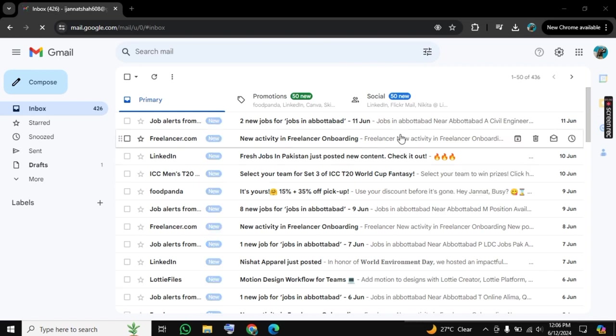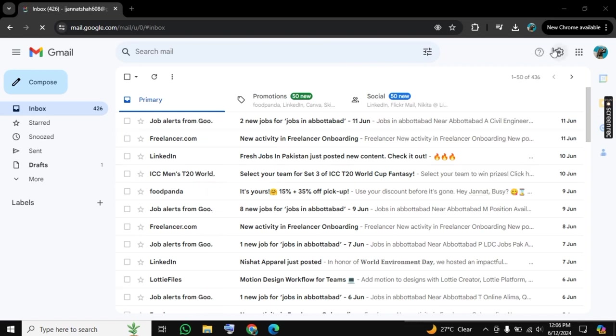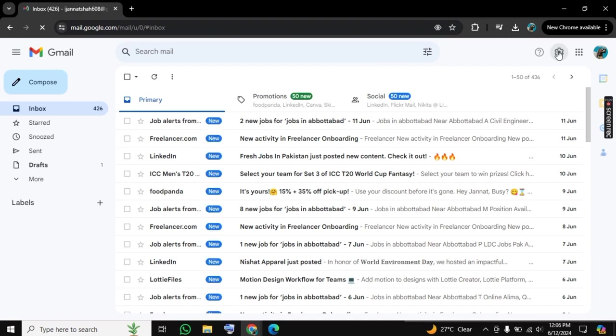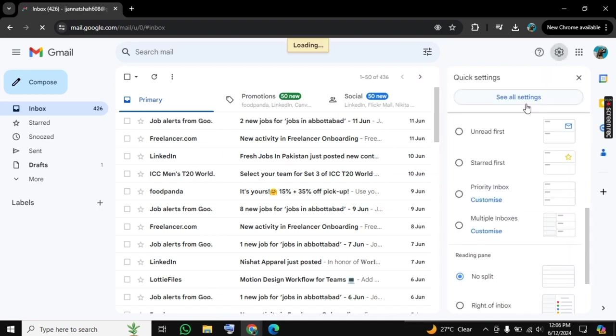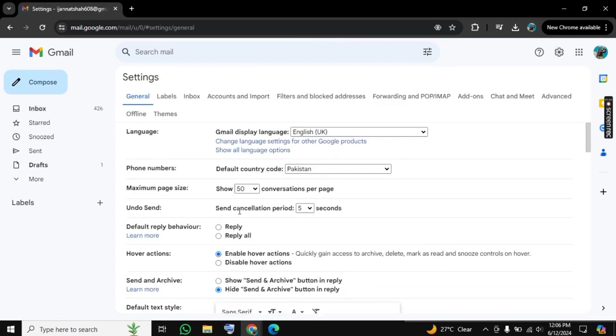So for this, I am here on my Gmail dashboard. First, we have the settings option here, so you need to click on settings. Now here we have the option 'See all settings.' Click on 'See all settings' and a new page will open.